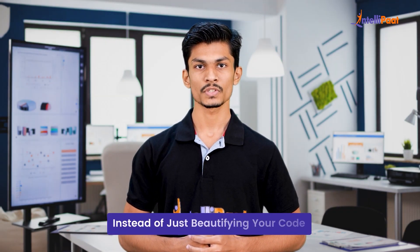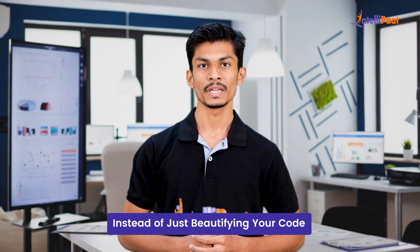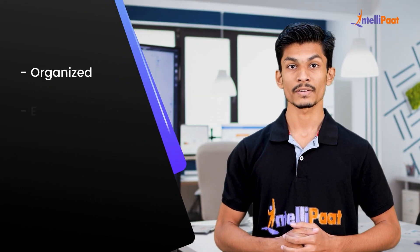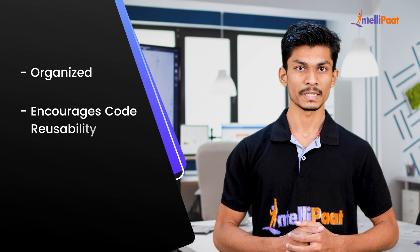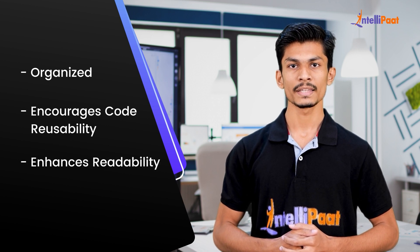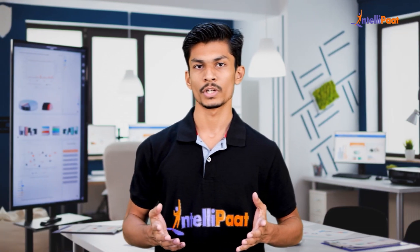The word decorator may sound fancy, but instead of just beautifying your code, it makes it look more organized, encourages code reusability, enhances readability, and there's a lot more to it which we are going to cover in this video.